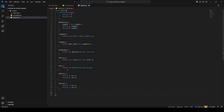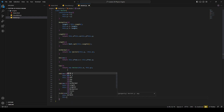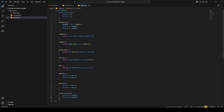Then we have the scale method. So if you have a vector with a distance of two and you want to have a distance of ten, you just multiply it by five and then the vector has a length of ten. This method takes a scalar value as a parameter and then multiplies this.x and this.y each by the scalar value.